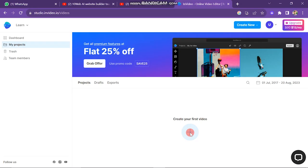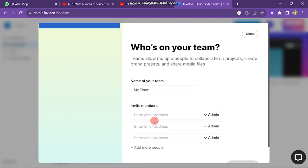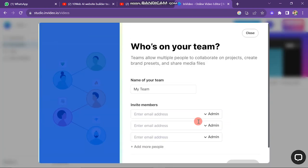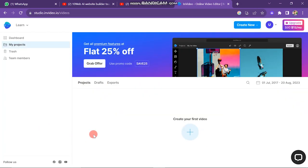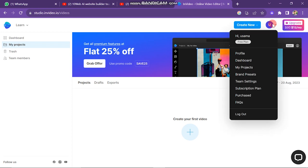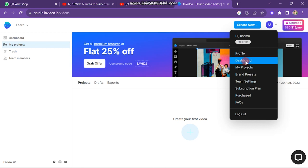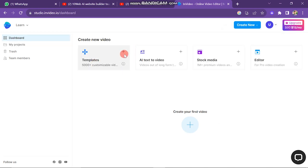The trash option shows your deleted videos. The team members section lets you invite team members by entering their email address — when they accept they are added to your team. On the upper right side of the screen there are options like profile, dashboard, my project, team, settings, and purchase plans. Click on the dashboard button to create your first video.